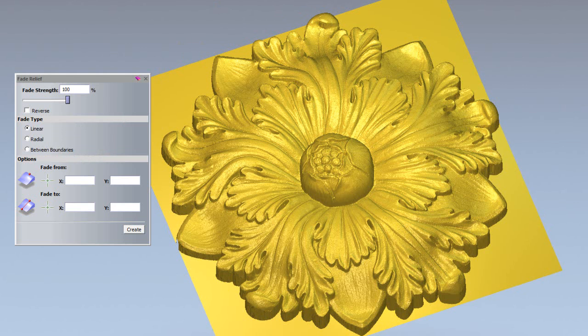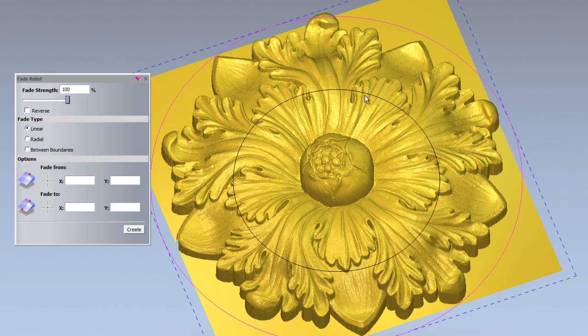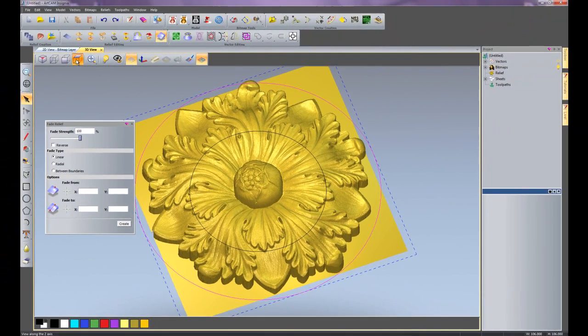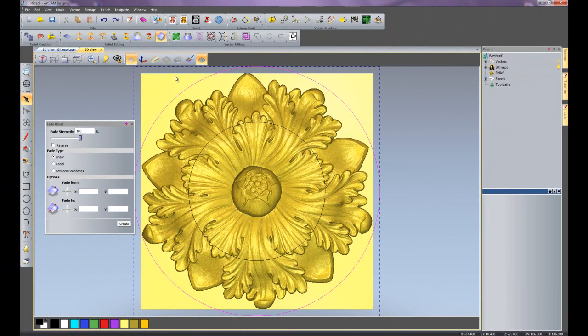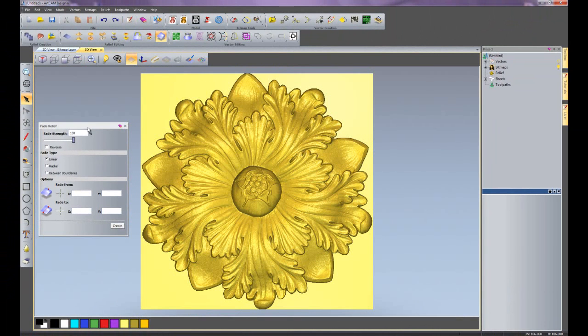If I turn on my vectors, you can see I've created a couple of circles, and I'm going to select the outside circle. I'll take a plan view of this just so I can drop some crosshairs on here. And here you can see I have fade from and fade to.